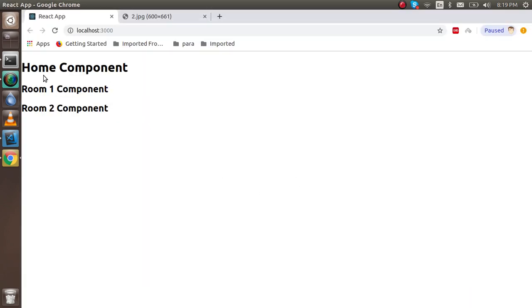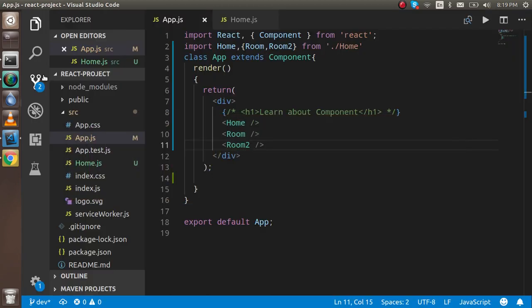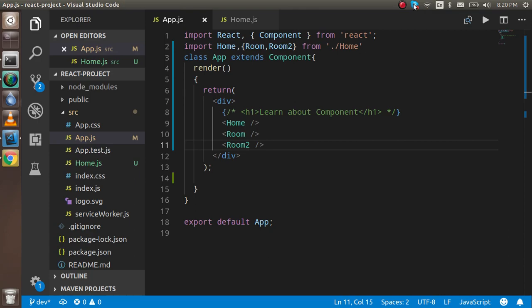So this is about the components, how we can use the components in React.js. In the next video, actually there are two kinds of components that we can use with the class or without the class. So in this video we just used the class, and in the next video we will use the components with the functional type. Thanks guys for watching this video. In the next video we will learn something more. Don't forget to subscribe to our channel and like this video.